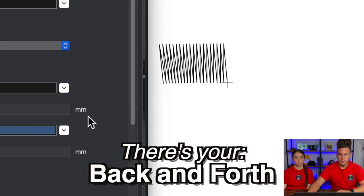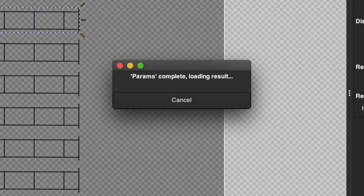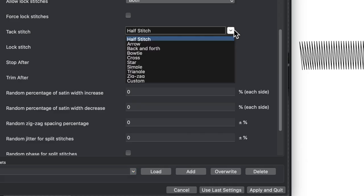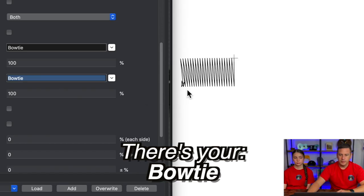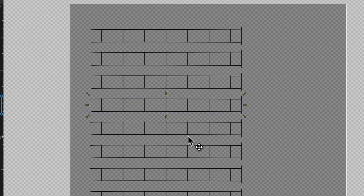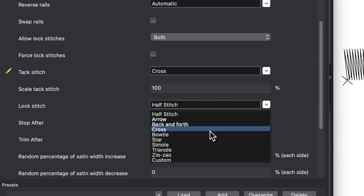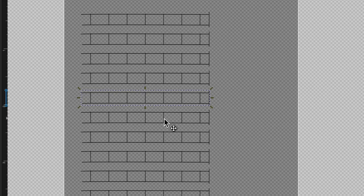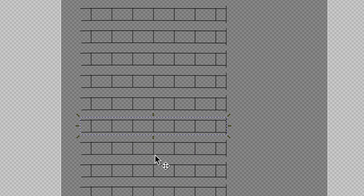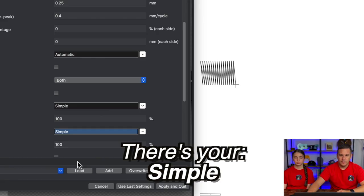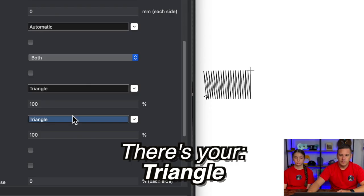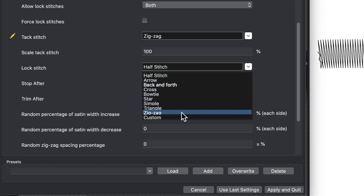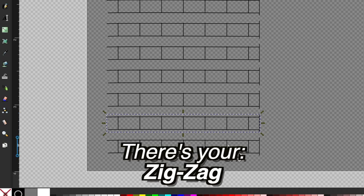And there's your back and forth. There's your bow tie. There's your cross. There's your star. There's your symbol. There's your triangle. There's your zigzag.